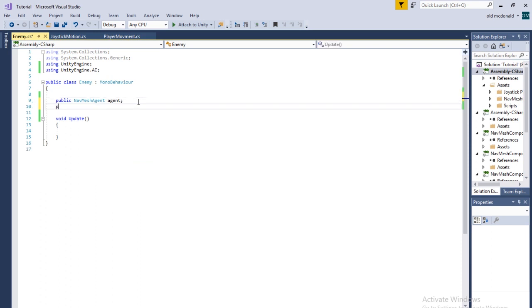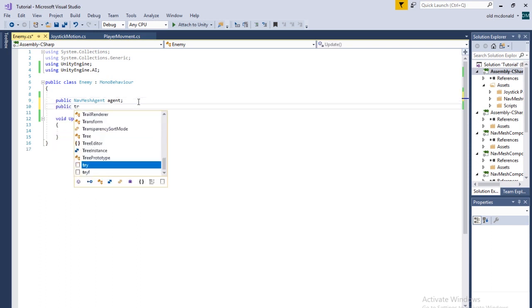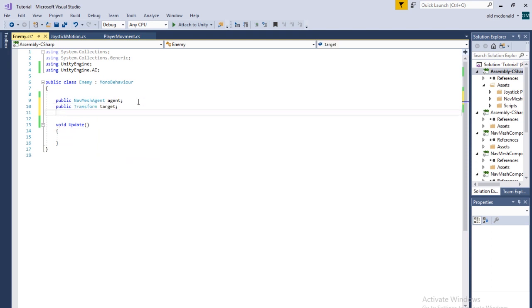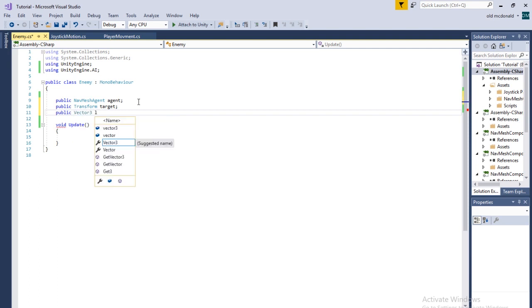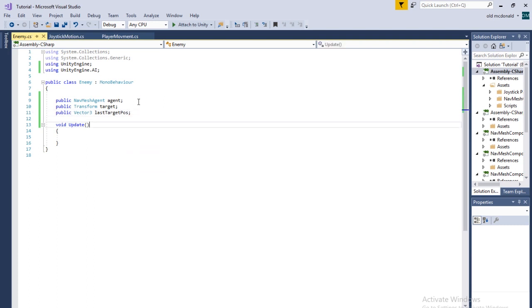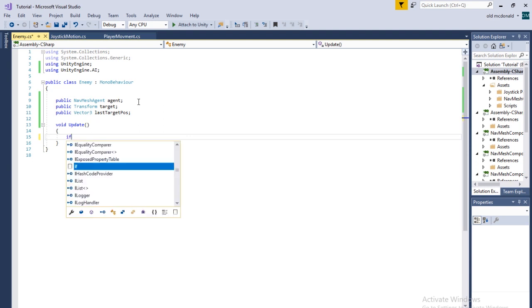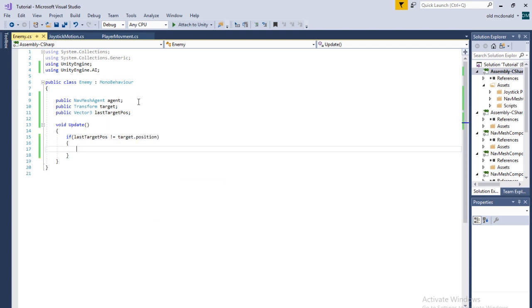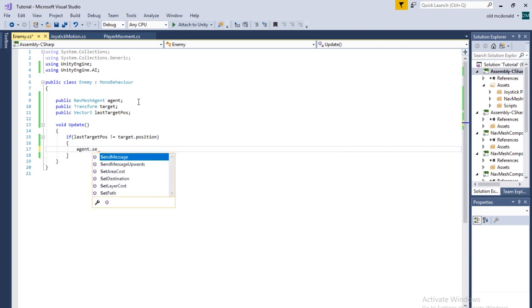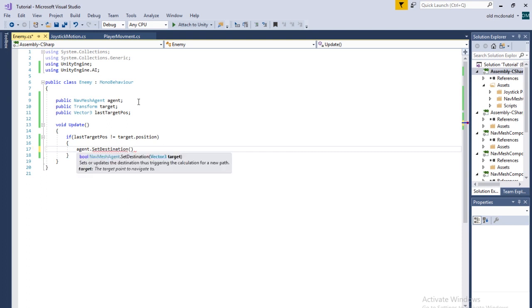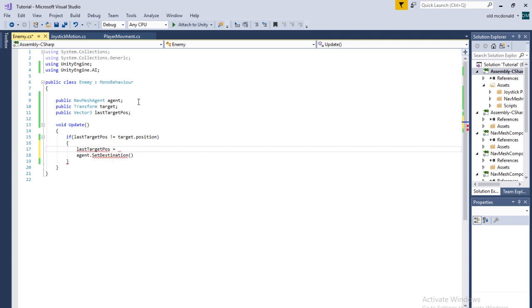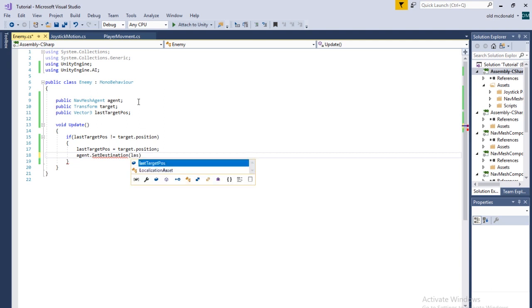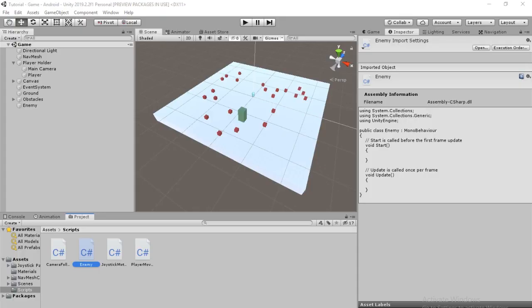And then the next variable is going to be a public transform target and that's going to be the player. And then we need a public vector three last target pause. In the update function, if last target pause is not equal to target position, we're going to do last target pause equals target position, and then we're going to do set destination last target pause. So save all that and then we go back into the editor, find the enemy inspector and then we just drag this on.